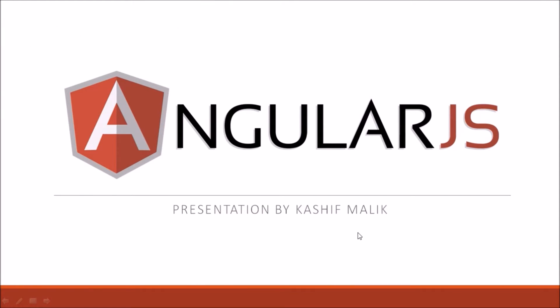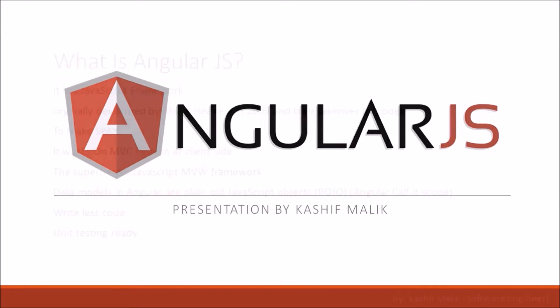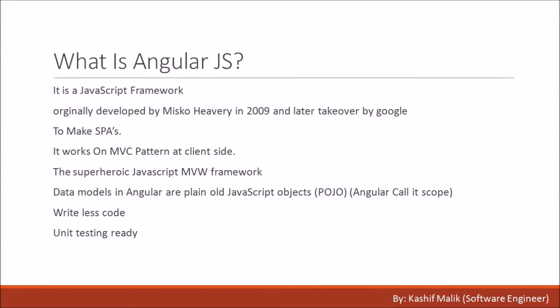Welcome to the presentation of AngularJS. In this presentation, we will learn what is AngularJS, why we can use AngularJS, and the main difference between AngularJS 1 and AngularJS 2.